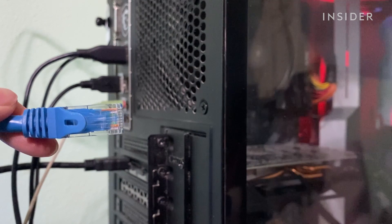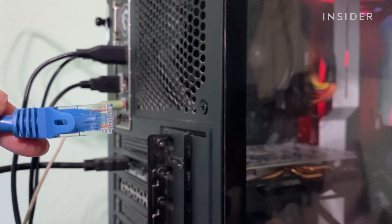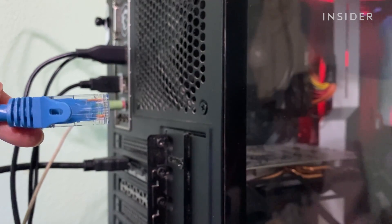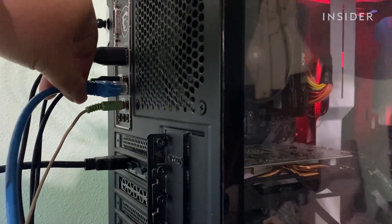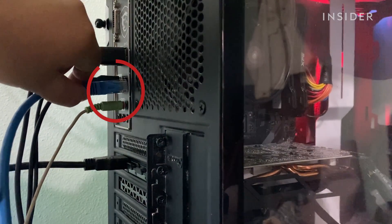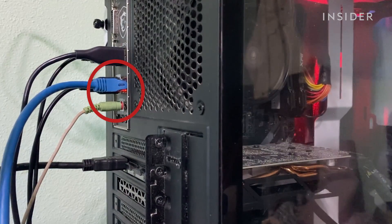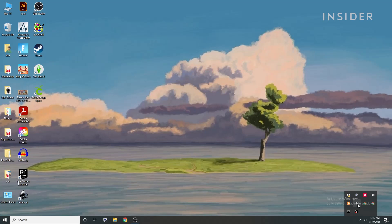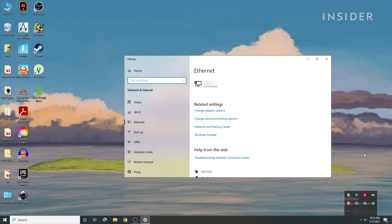Finally, opt for an Ethernet cord rather than Wi-Fi for more stable connectivity and performance. Connect your Ethernet cord directly to your computer. You can confirm your connection at the bottom right corner of your desktop.